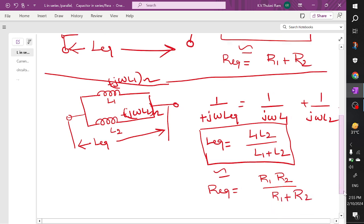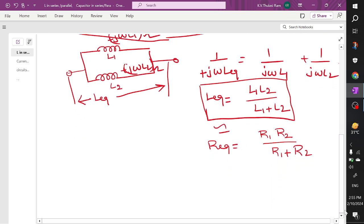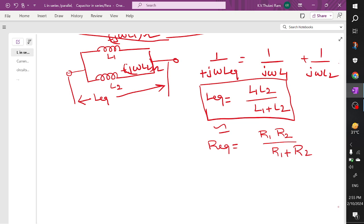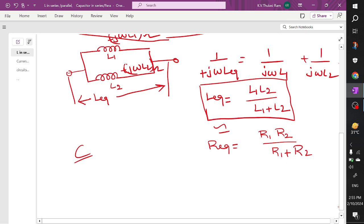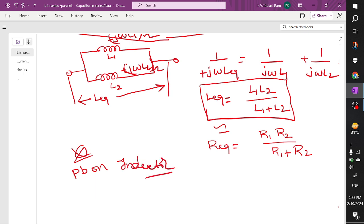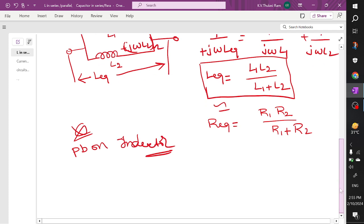Now we are clear about the behavior of an inductor. Similarly we will try to understand capacitors. Let us try to do a problem on inductors: what is the behavior of inductors when they are connected in series?